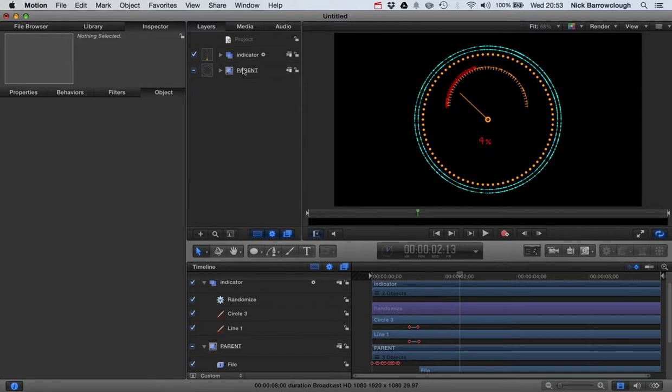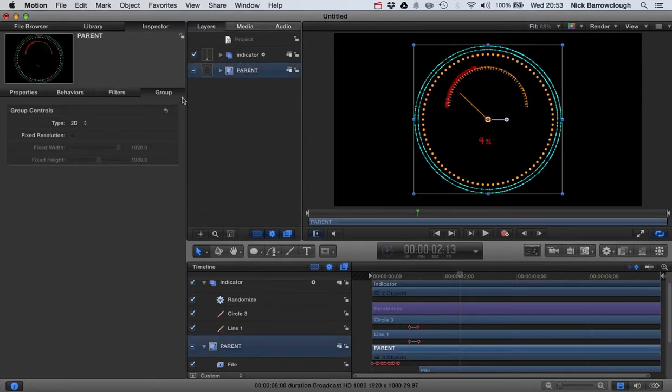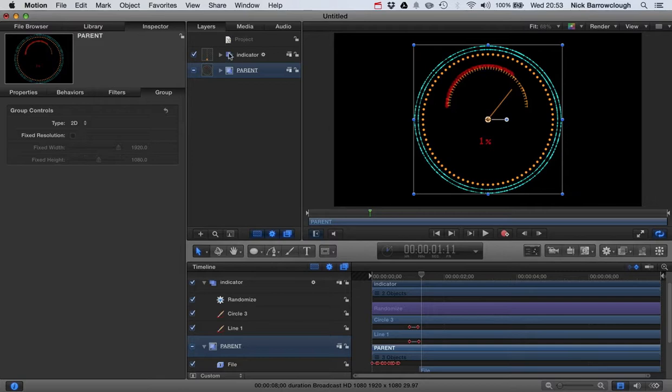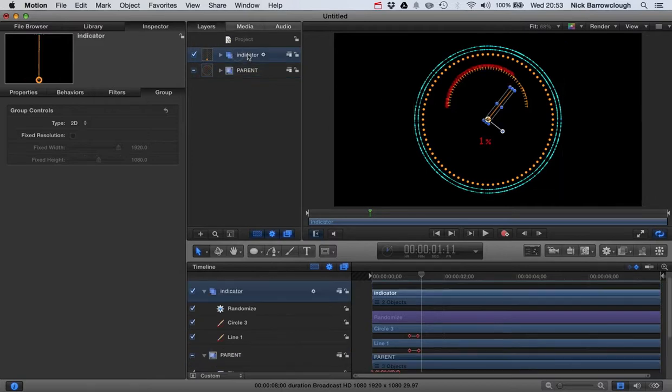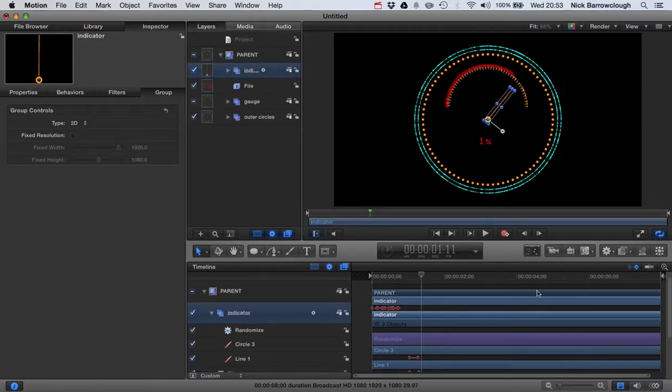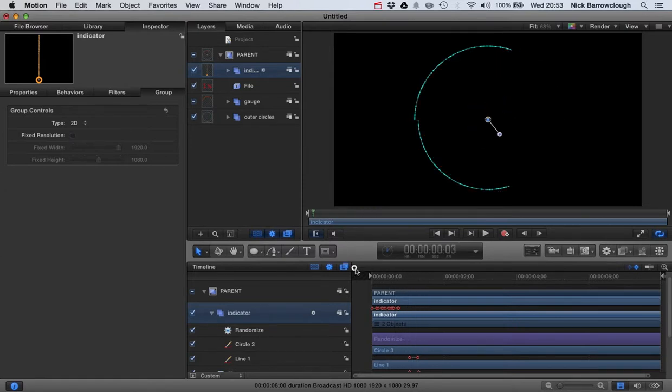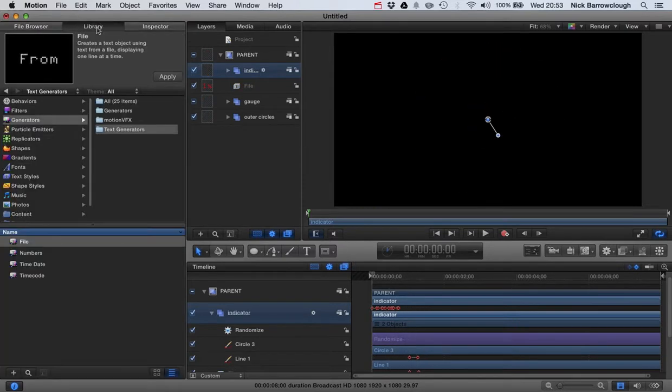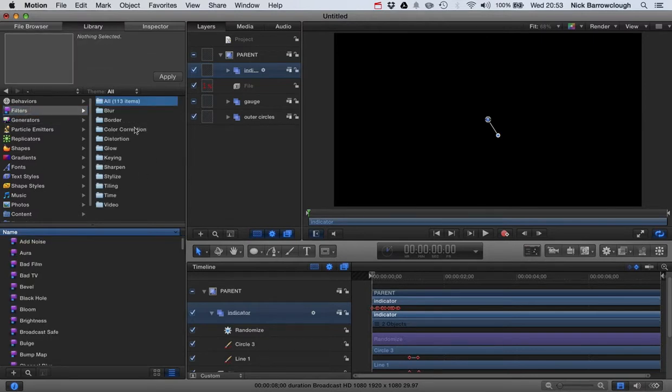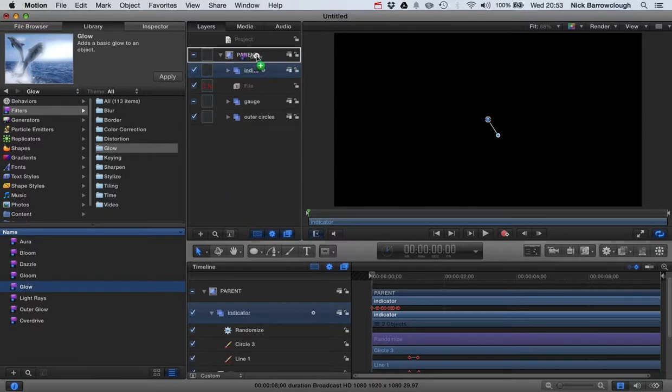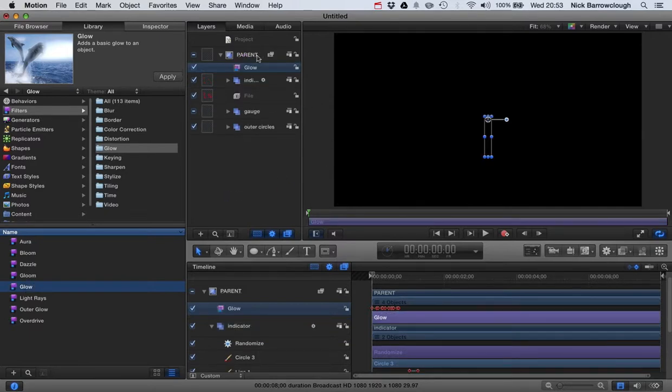So what I want to do to this is add some glow to this outline here so it appears like it's kind of lighting up. Let's drag that down into our parent category there. Okay, so we'll come over then to our library and we'll go to filters and glow. I'm going to go to the glow option. We'll drag that over and we'll apply that to our parent category.